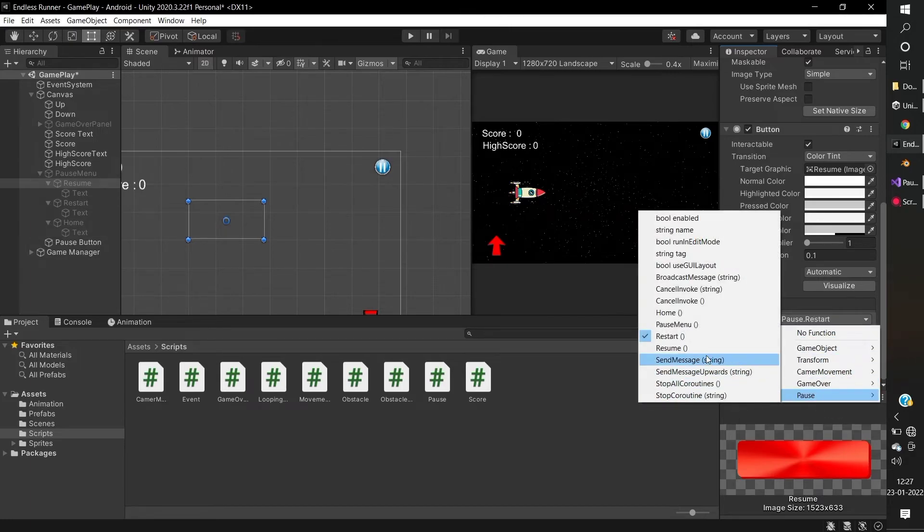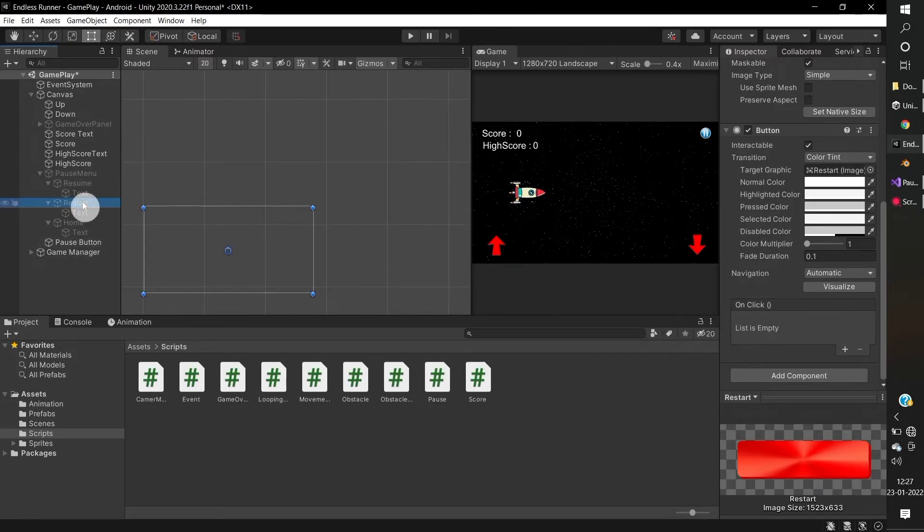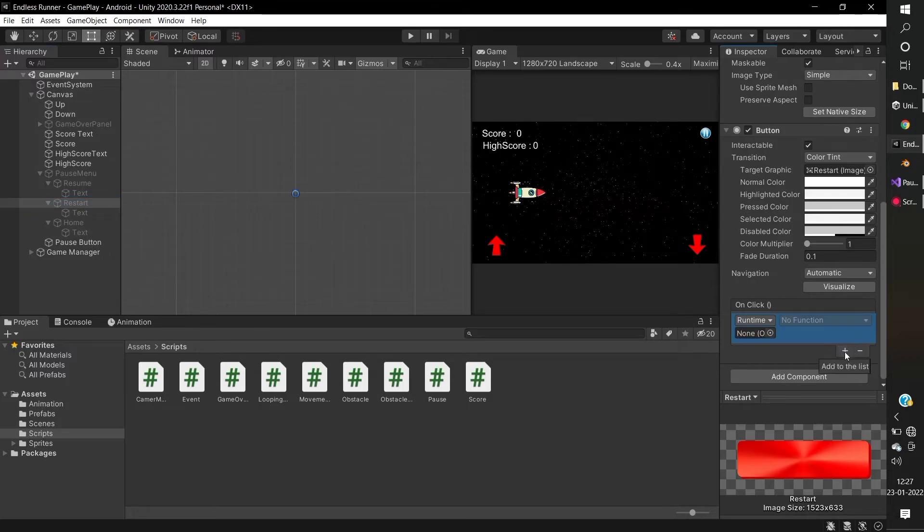Resume function for resume button, restart function for restart button. And click on the pause button and update the home button.